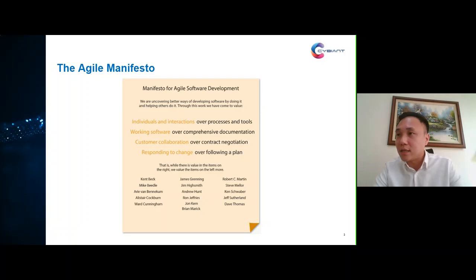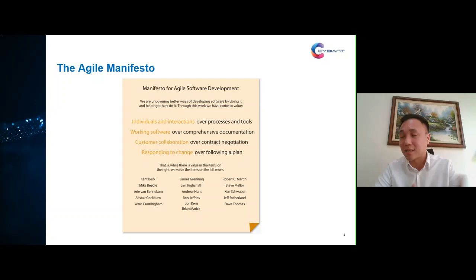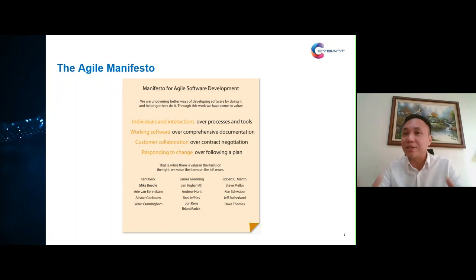The third value is that we should value customer collaboration over contract negotiation. In a conventional project management approach, we involve customers at the start to negotiate contracts and project scope, but rarely involve them during the project unless there's a major change. For agile, we should always encourage frequent customer collaboration, because through that collaboration we can learn from the customer's feedback on the working solution.